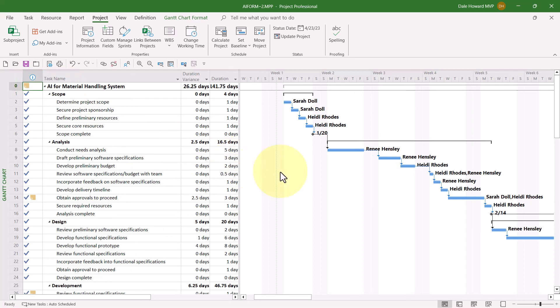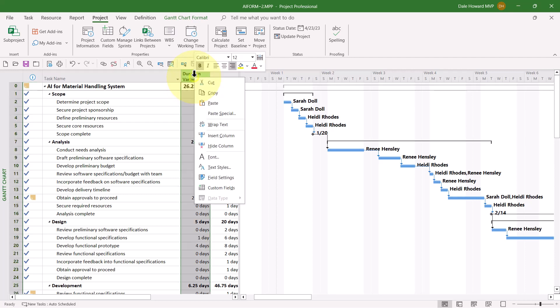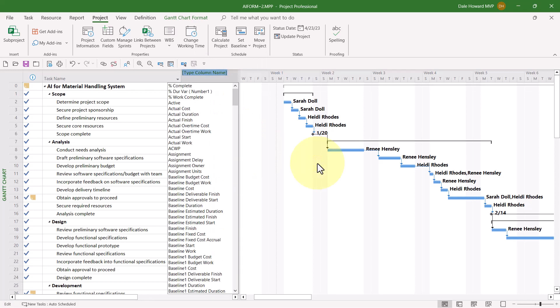Drag your split bar over to the right if you need to, to display at least a couple columns in that custom table. Then right-mouse click in the Duration Variance column header and choose the Insert column item on the shortcut menu.